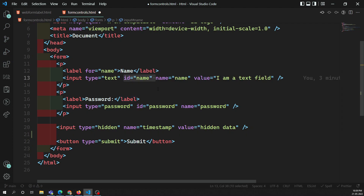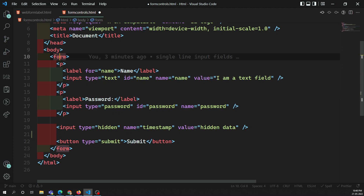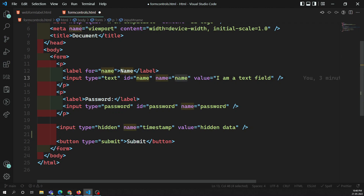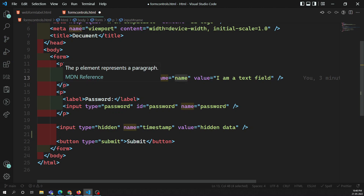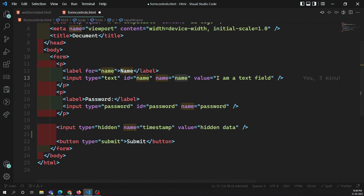Another attribute is the id, which is used to identify the input element. We can also use the class attribute and the name attribute. When you submit the form, the input element's value will be sent with the name you specified. The value attribute is the default value highlighted in the input element. These are the normal attributes we use most often.